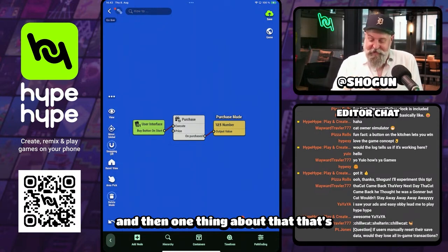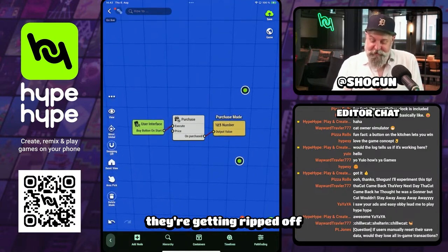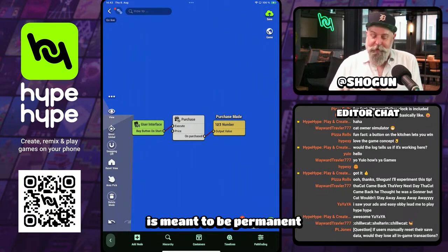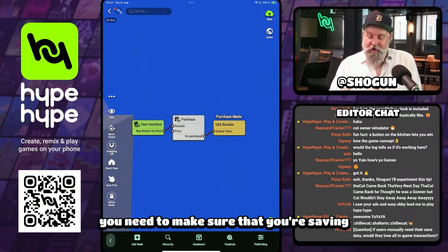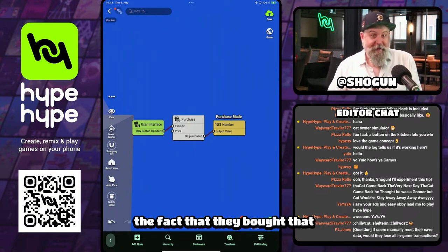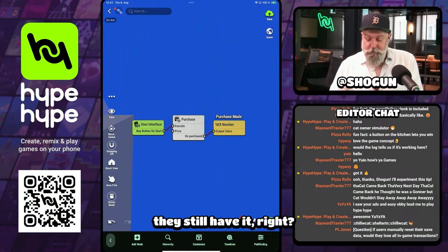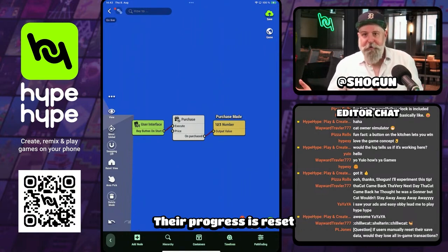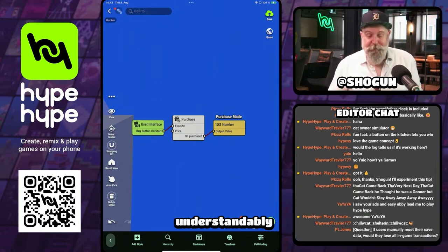One thing that's super critical — you don't want people to feel like they're getting ripped off. If what you're selling is meant to be permanent, like a new skin for the player, you need to make sure you're saving the fact that they bought it so that when they come back to your game, they still have it. Because if you don't save that, they leave the game, they come back, their progress is reset, they have none of their stuff, and you have an angry player — understandably.